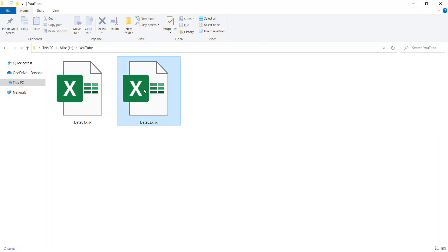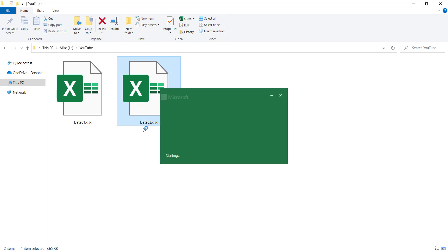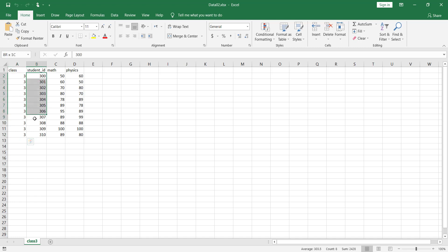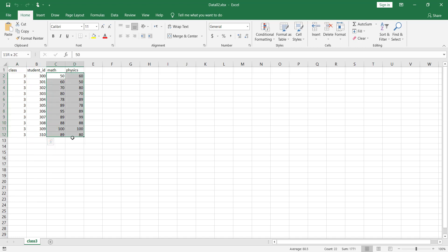We also have another data file, data02, which contains the data for class 3. These are the student IDs, and these are the marks of these students for math and physics.